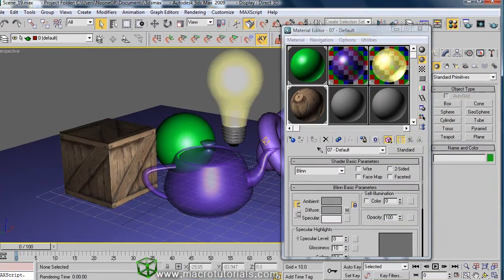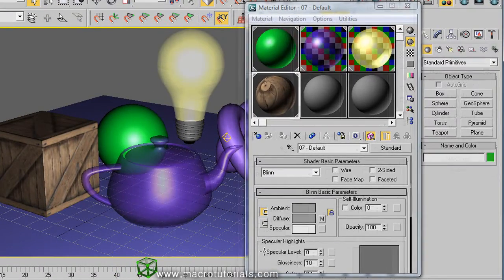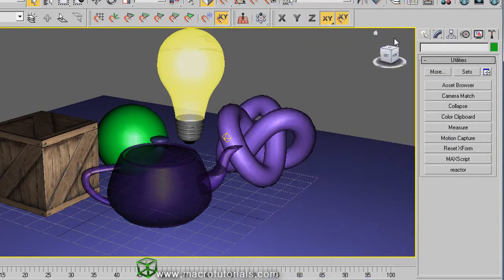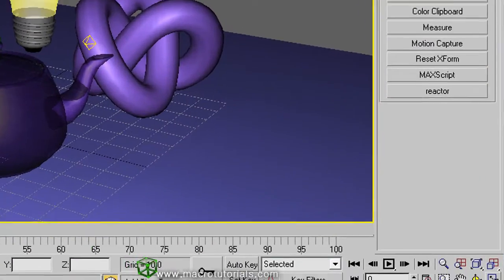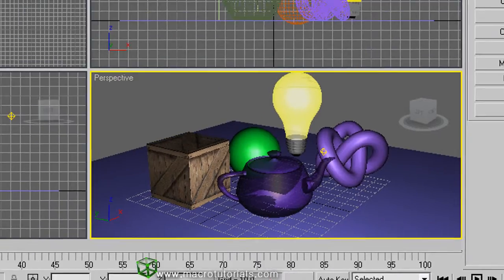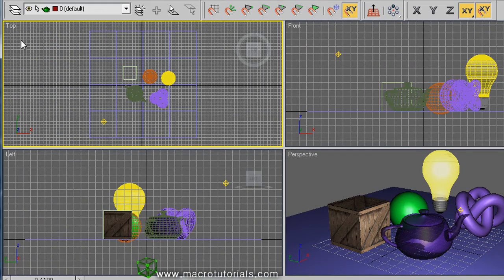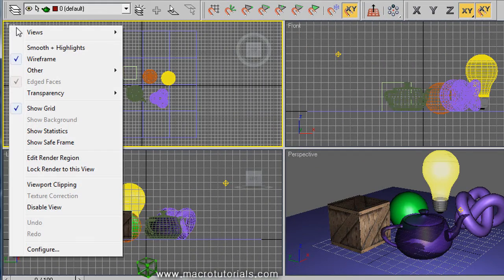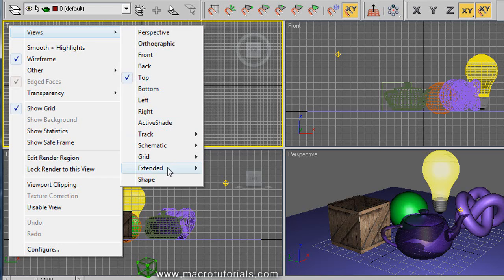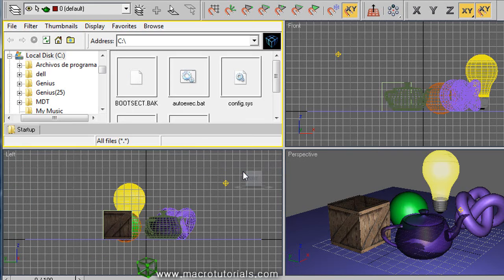Sometimes you cannot see the result until you restart the program. Another way to load the textures for materials is using a viewport to browse the files. First select a viewport and right click on the name. In this list select views, move the mouse over extended, and select asset browser.